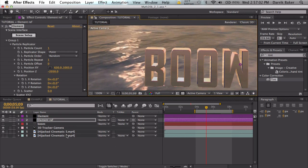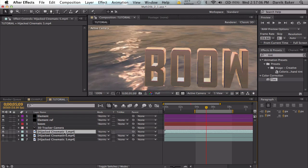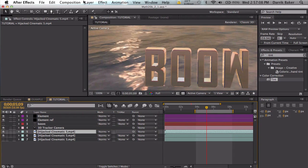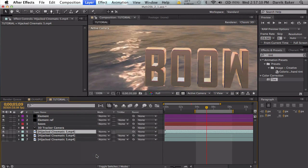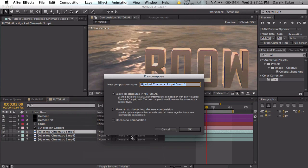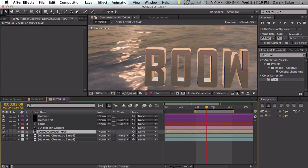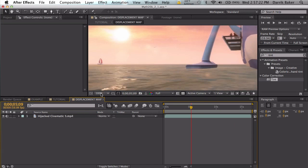First, let's take our normal cinematic, let's duplicate this and let's go to layer pre-compose. Let's leave all the attributes and let's call this displacement map.